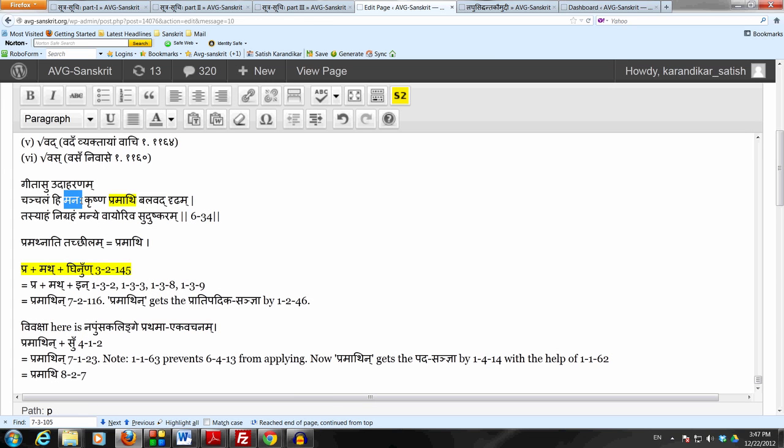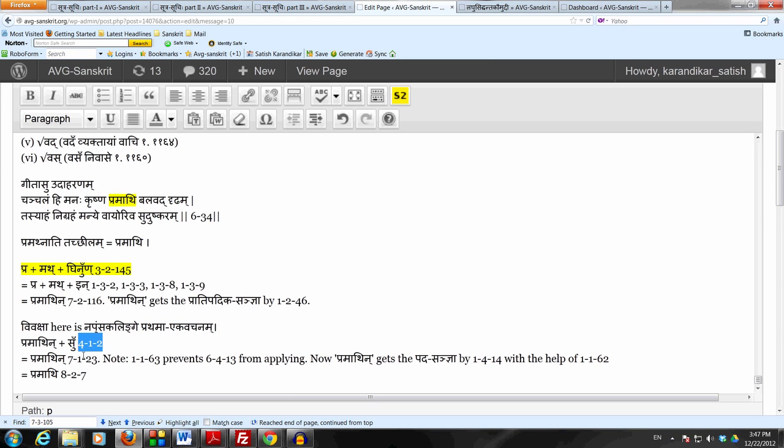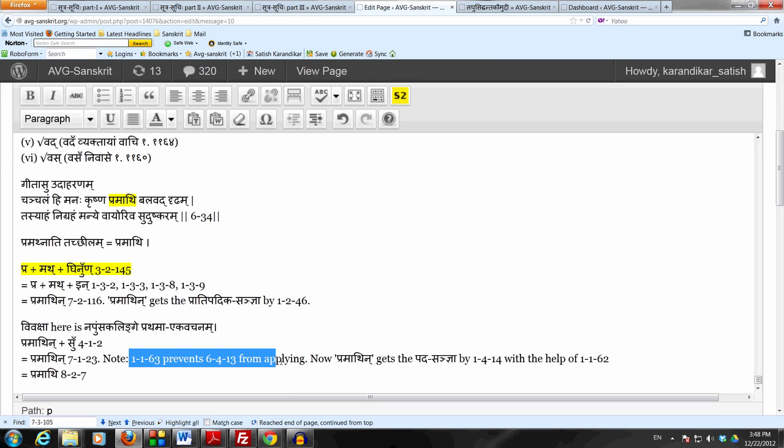Now the voksha is here napum sakalinge pratamaye kvachanam because it's qualifying manaha. All these are adjectives, we have to see who or what it is qualifying. It's qualifying manaha here, so we get pramath in plus su by 4-1-2, so just some mouth etc. And now we use samor napum sakat swamor napum sakat, so this affix su takes the luk illusion.